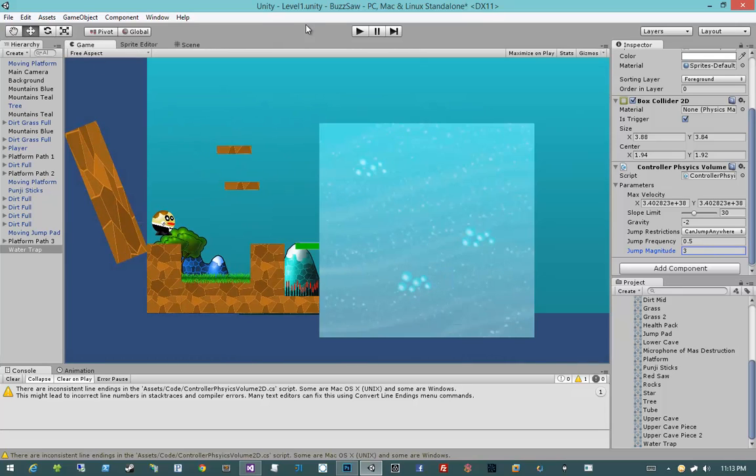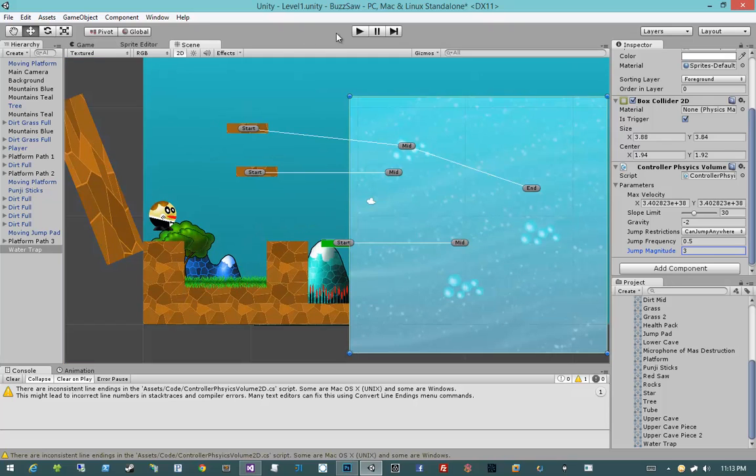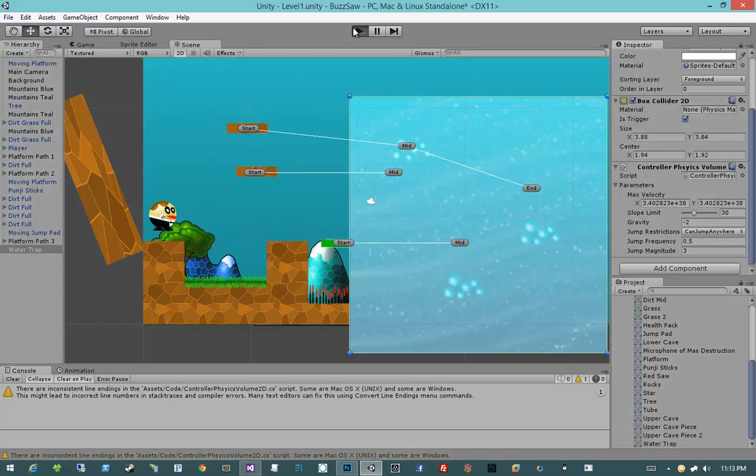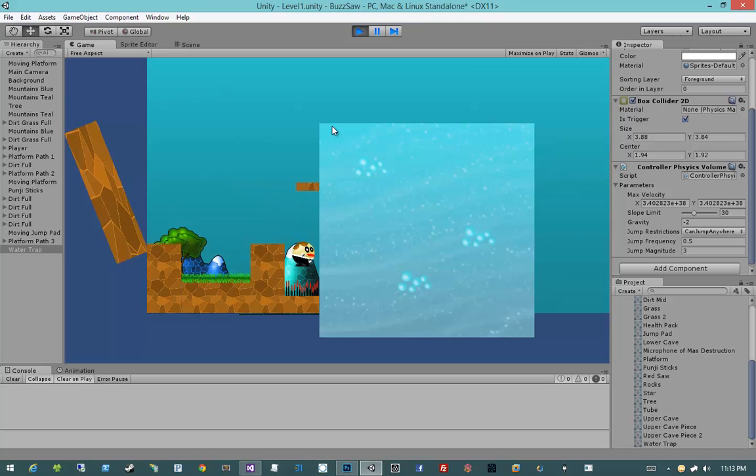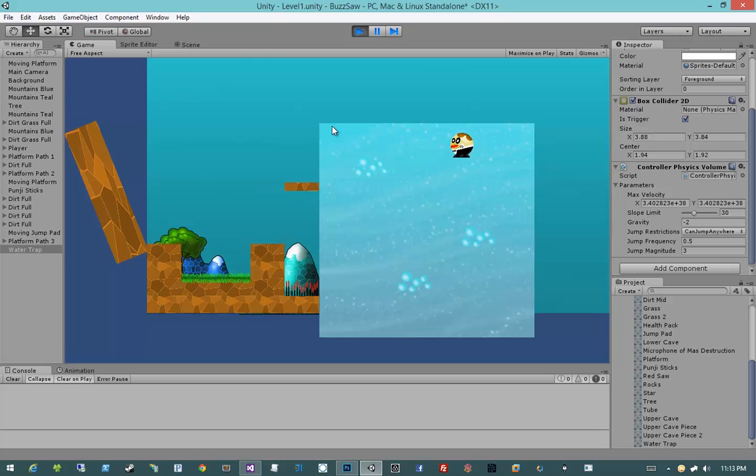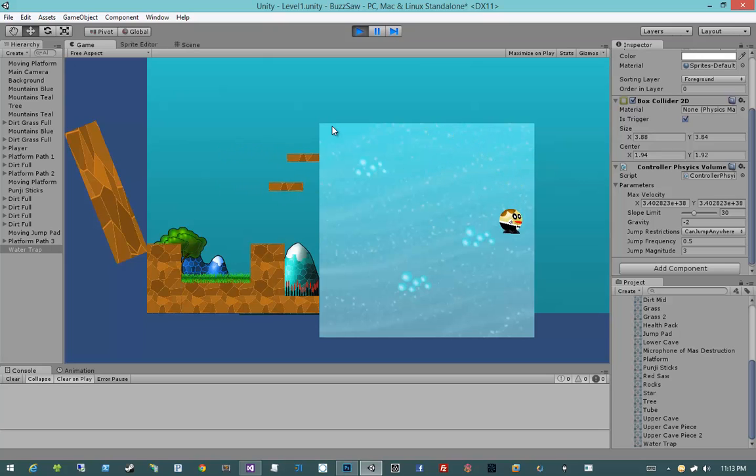So let's go ahead and hit Play and see what happens. As you see, there's a platform that keeps on hitting me. But if I come over here, I shouldn't hit that platform.